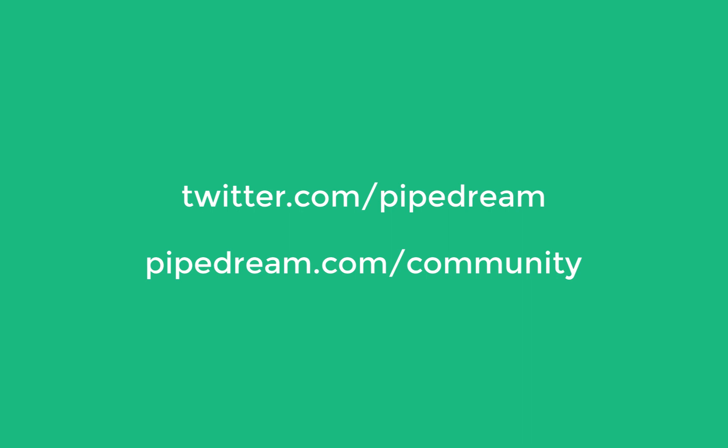And if you want to keep hearing the latest news from Pipedream, please join us on Twitter at Pipedream, or join our public Slack or GitHub discussion board at pipedream.com/community. We can't wait to see what you build on Pipedream. Thanks for watching.